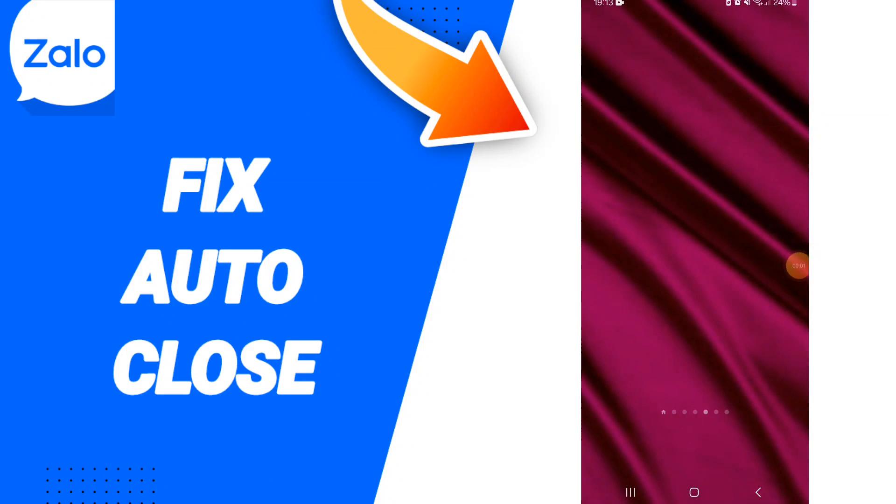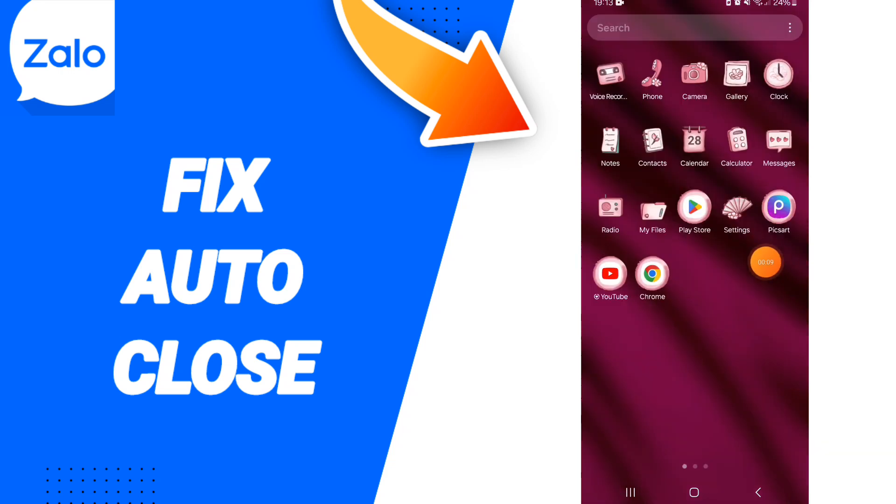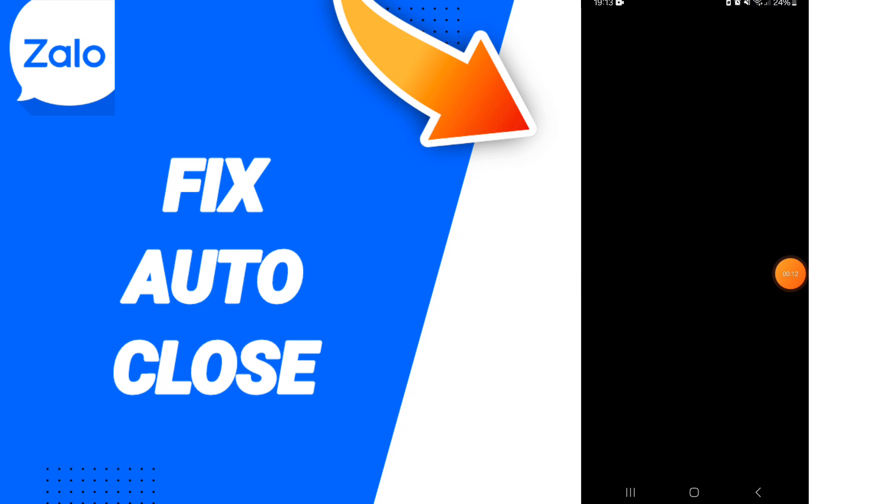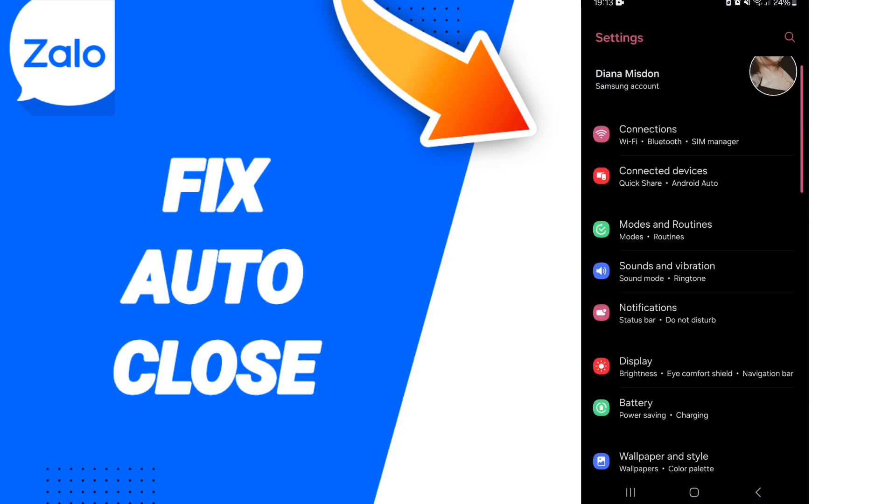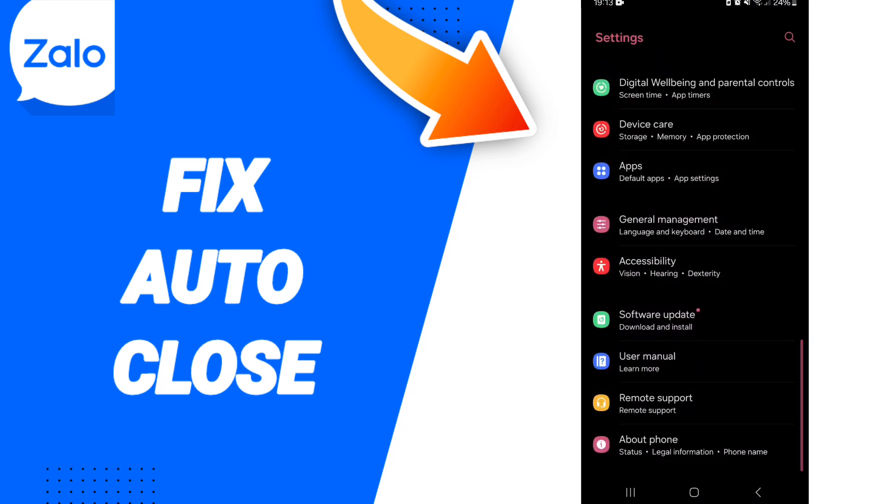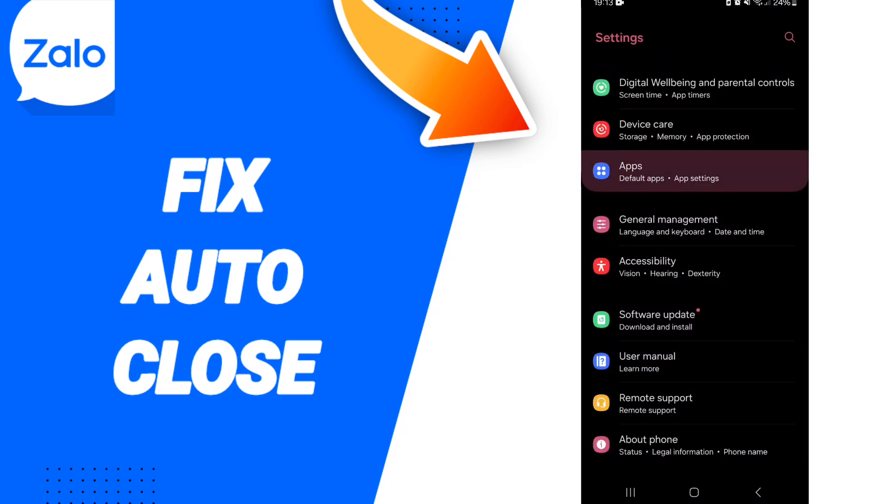Hello everyone, today we will talk about how to fix the problem of auto-close on the Zalo app. We click on settings here. In this page, you can click on apps, the full tabs.